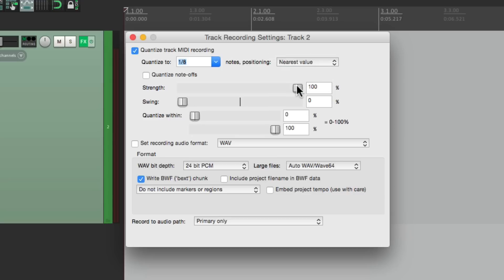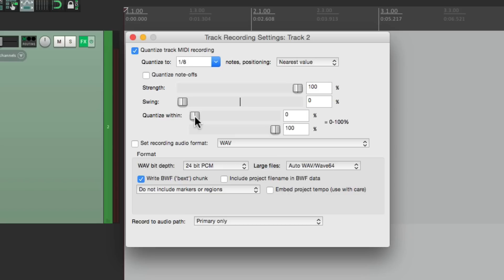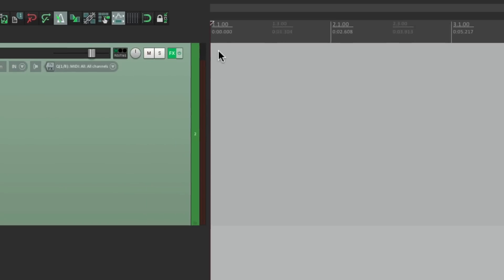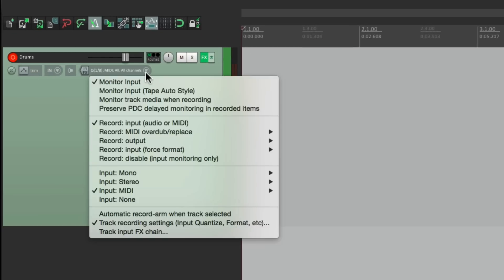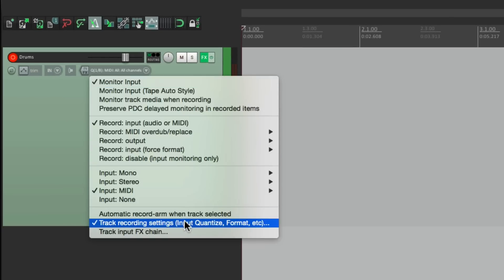Then we can choose the strength, and also our swing, which for this, I don't need it. We can choose to quantize within a certain percentage. But for this, I want it perfectly on the grid. And that grid will be eighth notes.